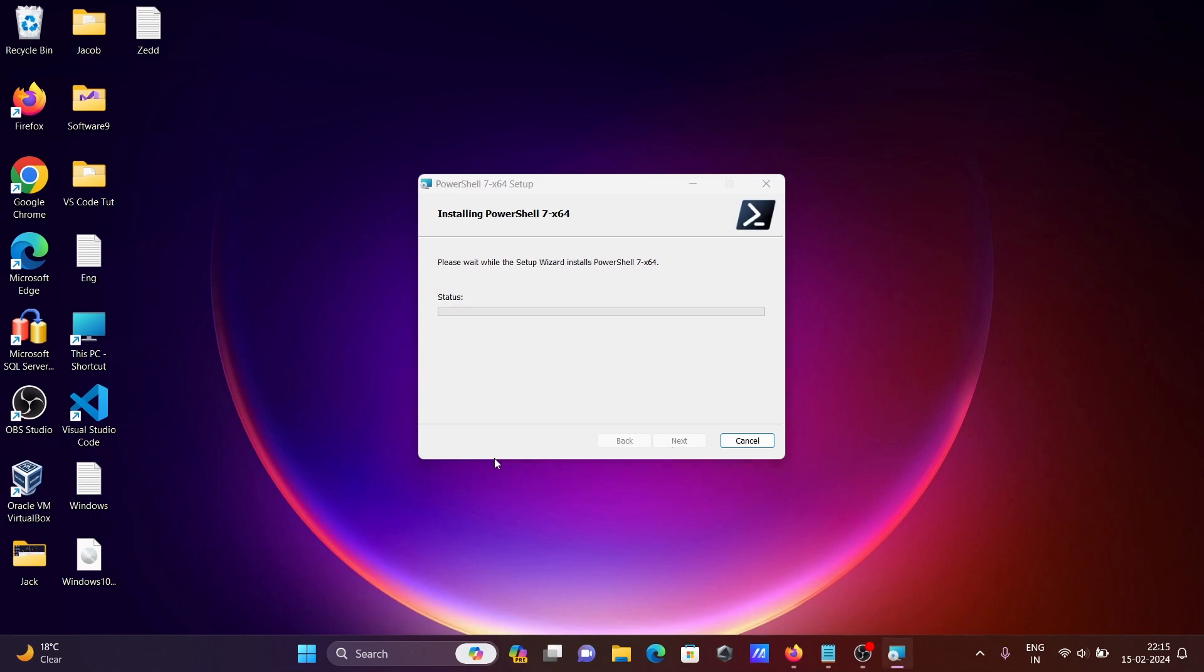Click Yes, and PowerShell 7.4 is now installing on Windows operating system.